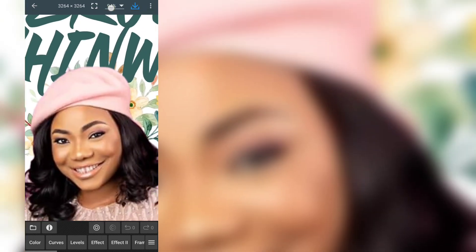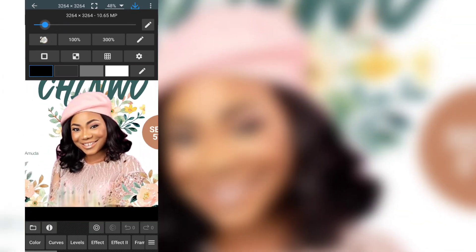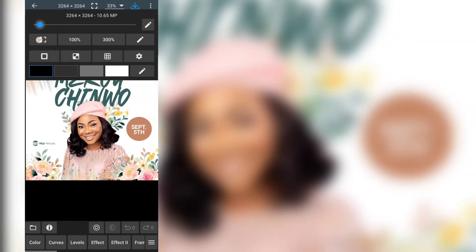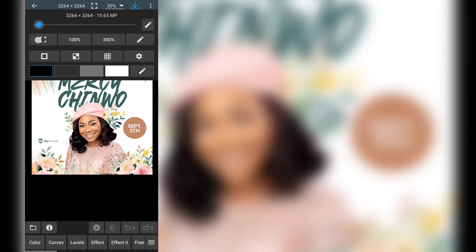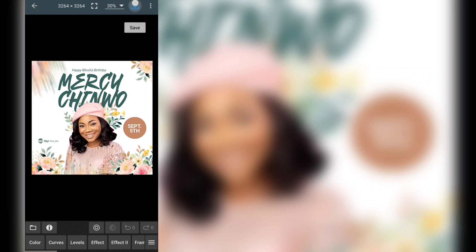I can put it at 100% or back to 30% where it was before. This button here stands for Save — so when you are done with all your editing, just click on that button to save your image.